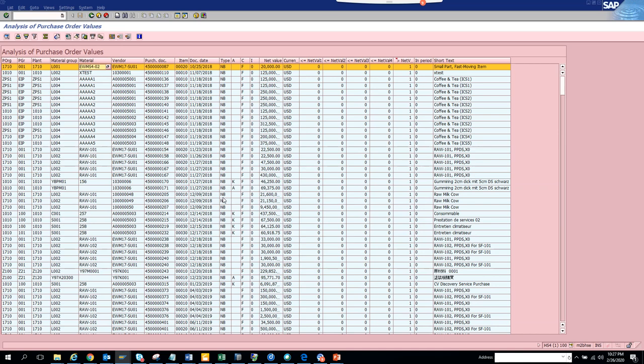Here it also shows the vendor, it shows the material, material group, the plants, purchasing group, purchase organization, the doc type. These are very important stuff that you can utilize and probably cut some deals with correct vendors so you can get a discount and even the vendor can make some money by giving to regular customers.